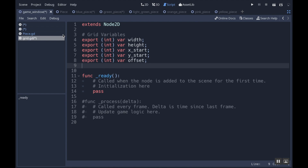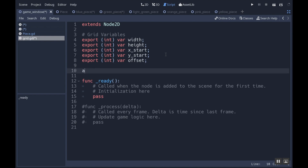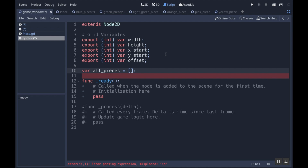I'm also going to have a two-dimensional array that holds all of my variables. A two-dimensional array is essentially just like an x, y coordinate system. I'm going to have it so that 0, 0 is in the lower left — columns are the x coordinates, so 0, 0 means column 0 and row 0, and 0, 1 would be column 0, row 1 — essentially the same as you'd expect on an x, y coordinate plane. I'm going to call that array all_pieces, and set it equal to an empty array to start.